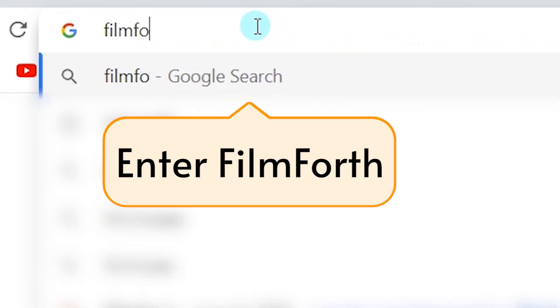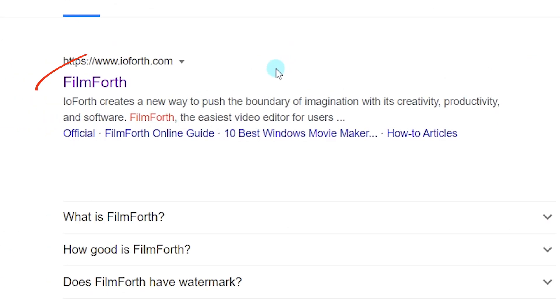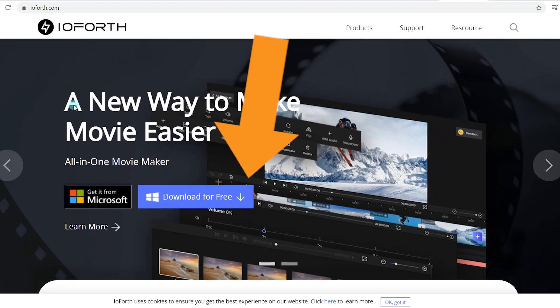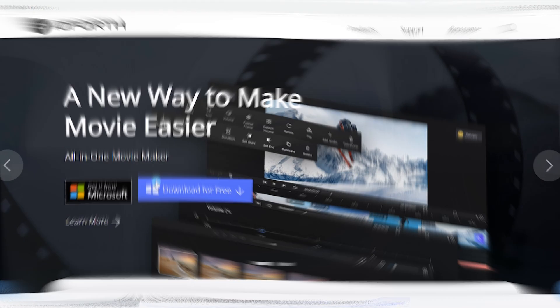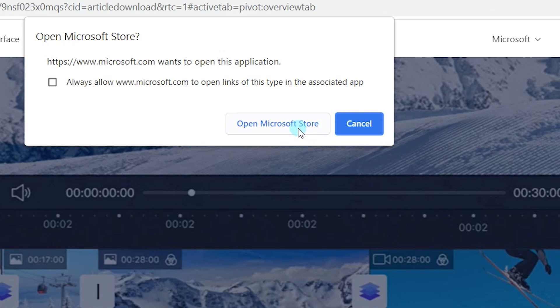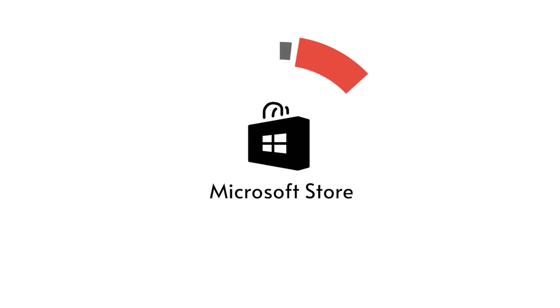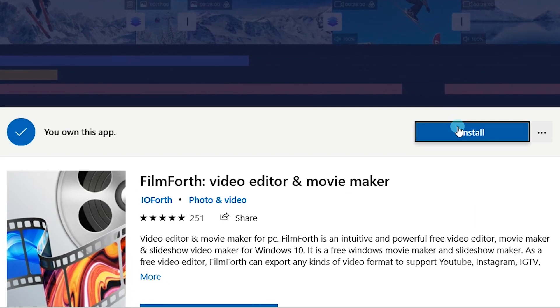Type Filmforth in the search box. Click on the first link. And you can get it from the Microsoft Store. It is really easy. Don't miss it.